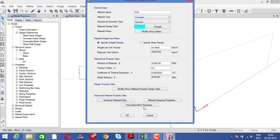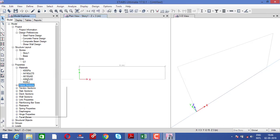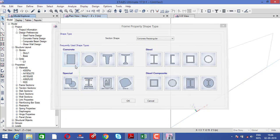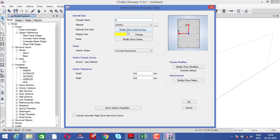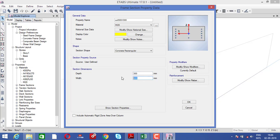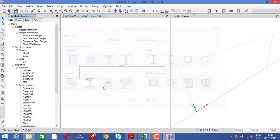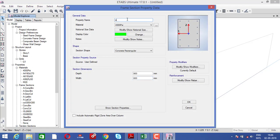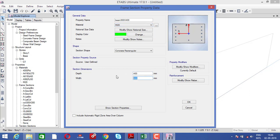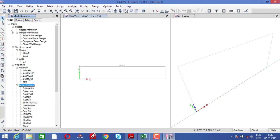Concrete isotropic is okay. Click okay. After that, go to frame section — right-click and add new property, concrete rectangular. First we add the column: 300 by 300 with M20 material. Click okay. Then add the beam — give the name 'beam', with dimensions 300 by 400, M20 grade concrete. The depth is 400 and the width is 300 for the beam.